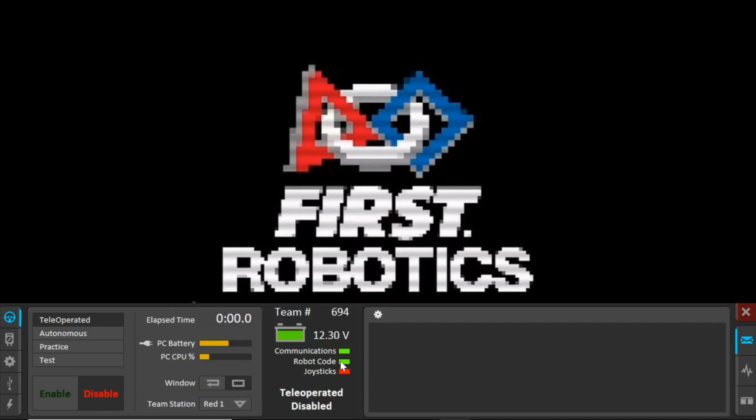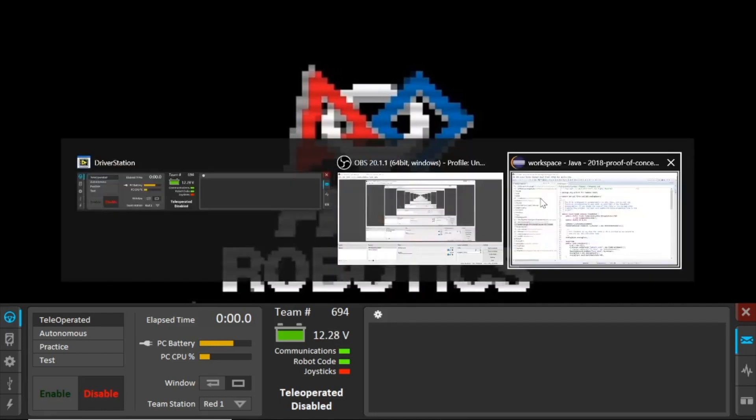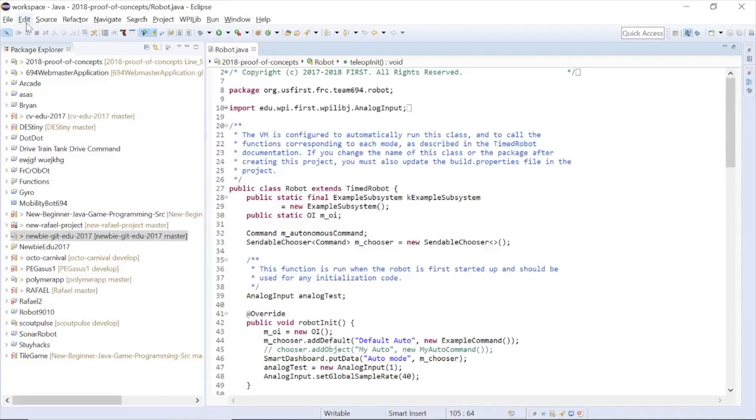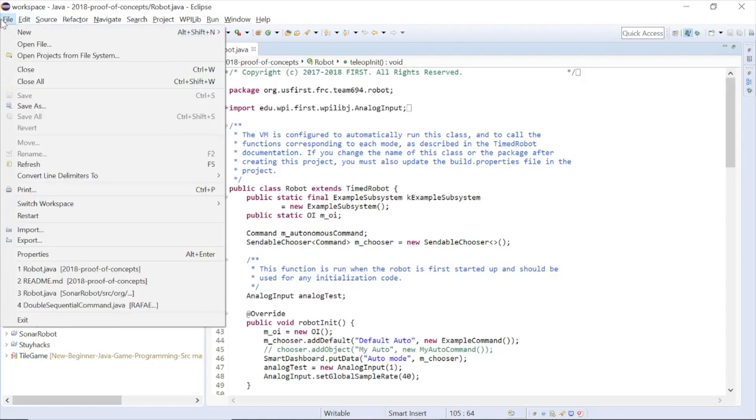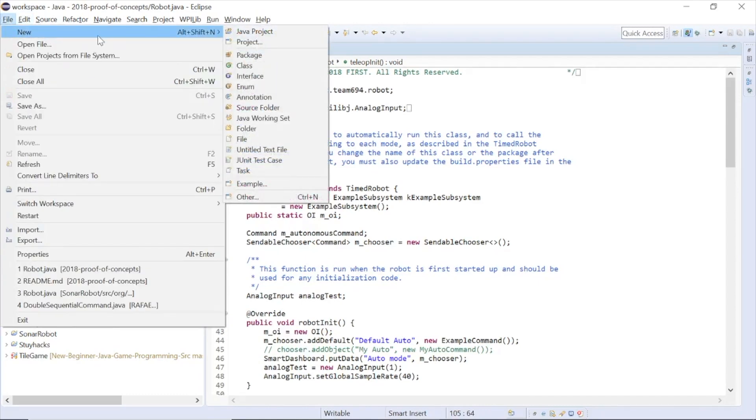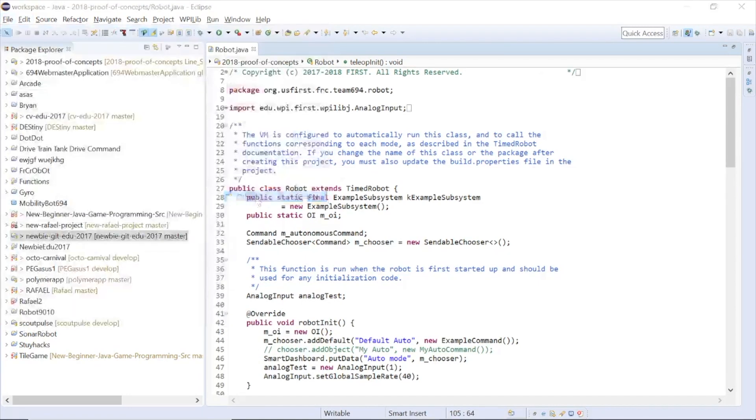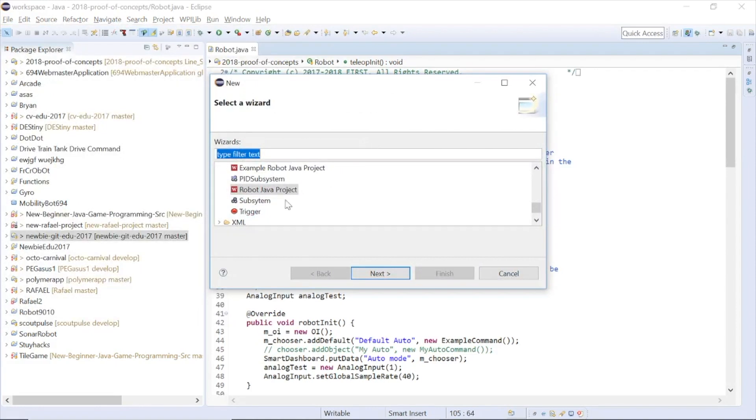Once you download Eclipse and the Update Suite, open up Eclipse and go towards the upper left corner of the screen. Next, go to File, then New, and then go to Other.